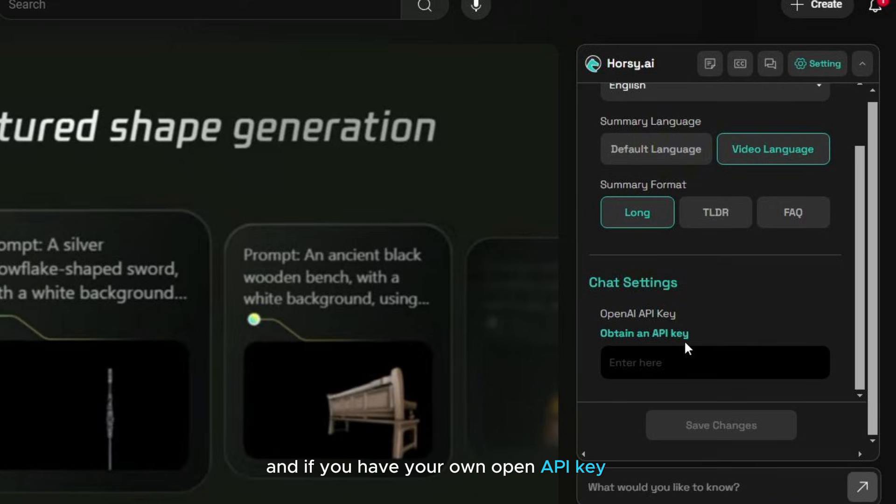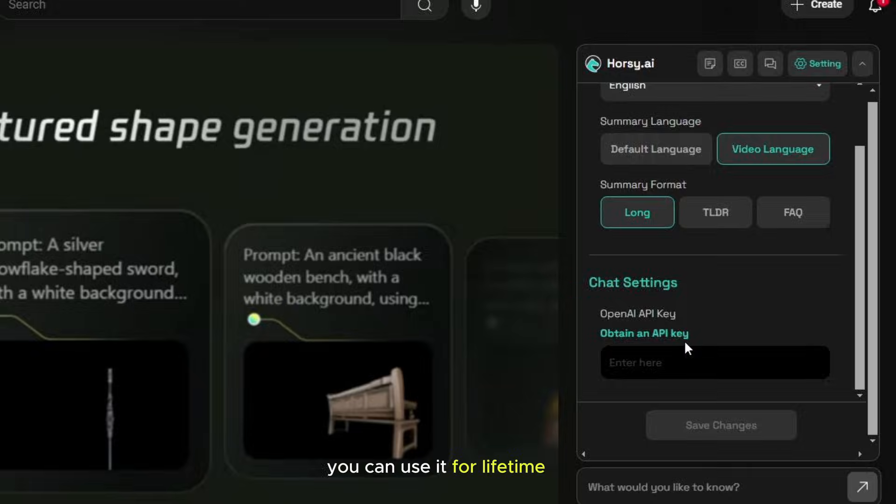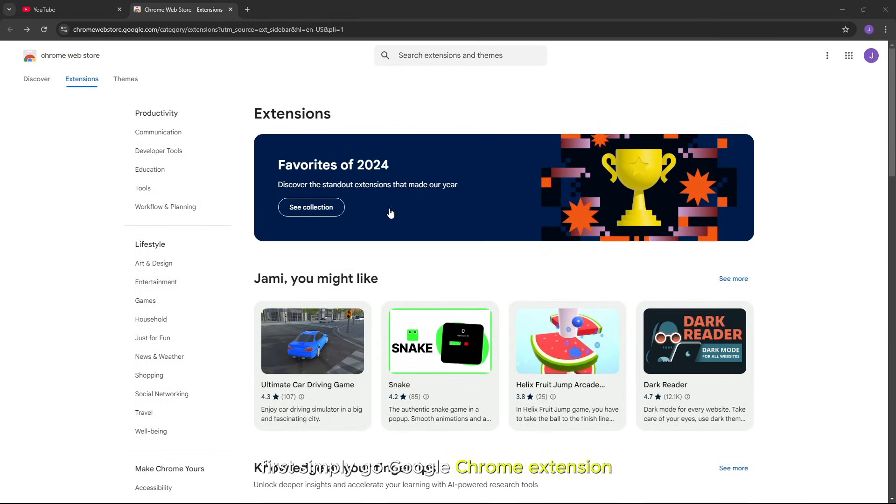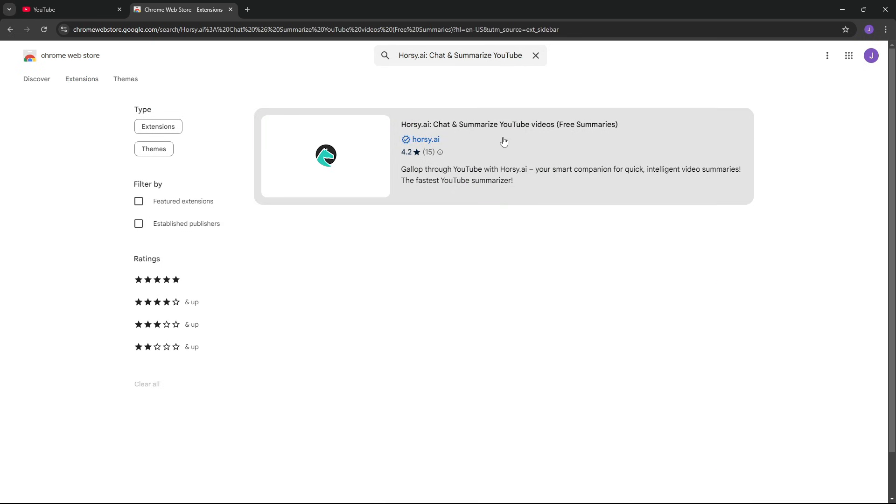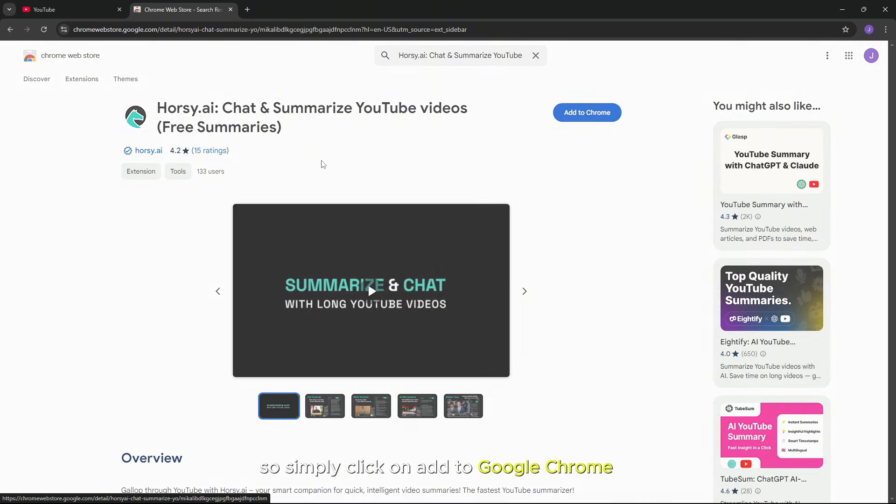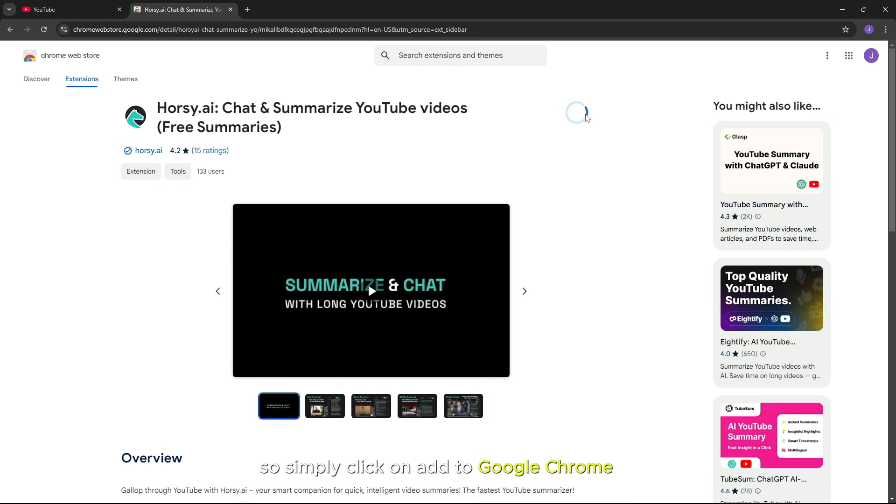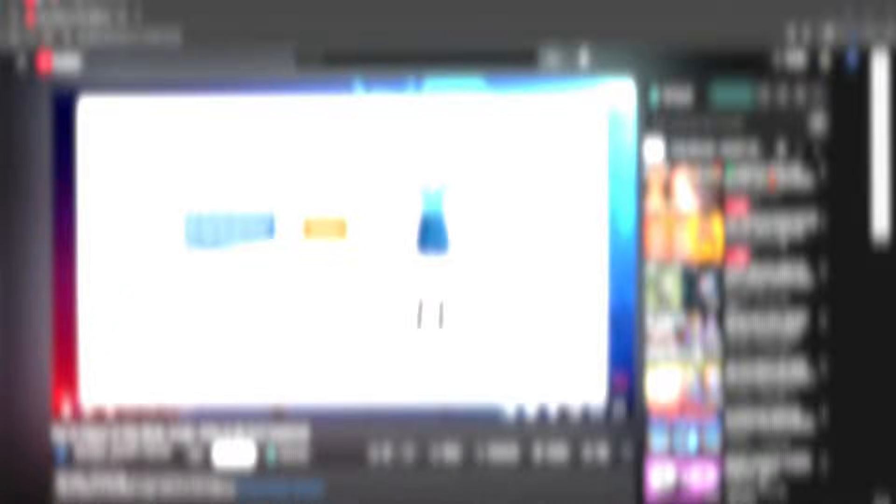And if you have your own OpenAI API key, you can use it for lifetime. First, simply go to Google Chrome extensions and in the search bar type Horsey AI. Then you will find the best AI video summarizer. So simply click on add to Google Chrome.